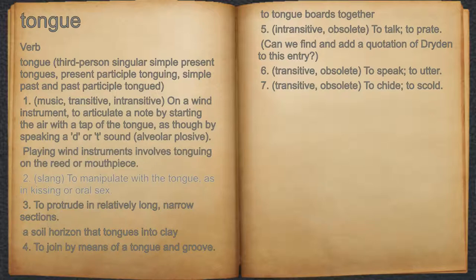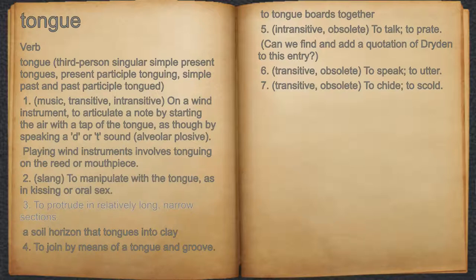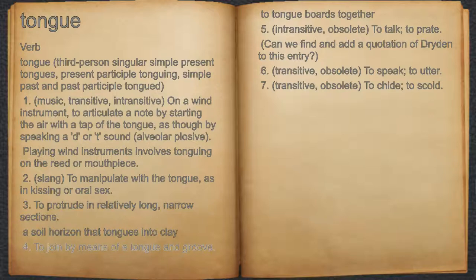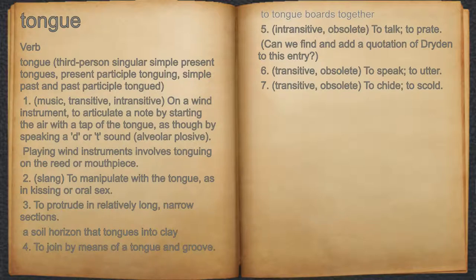18. Slang: to manipulate with the tongue, as in kissing or oral sex. 19. To protrude in relatively long, narrow sections. For example: a soil horizon that tongues into clay. 20. To join by means of a tongue in groove. For example: to tongue two boards together.